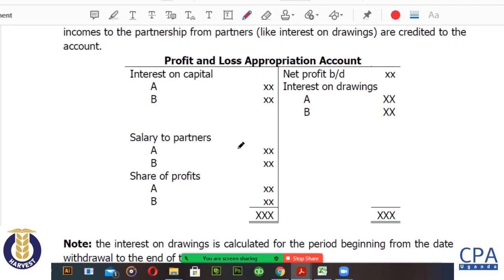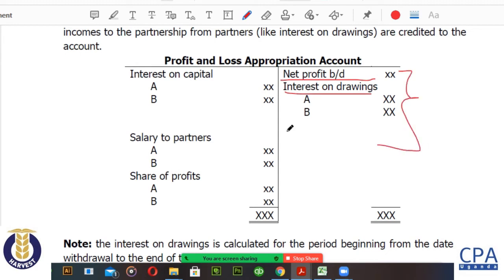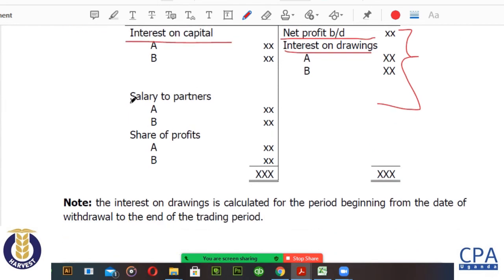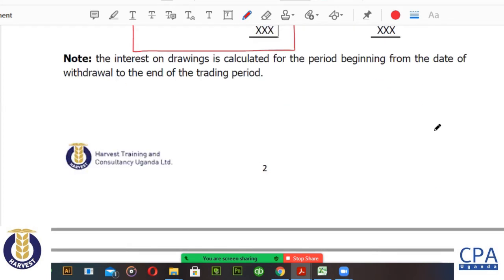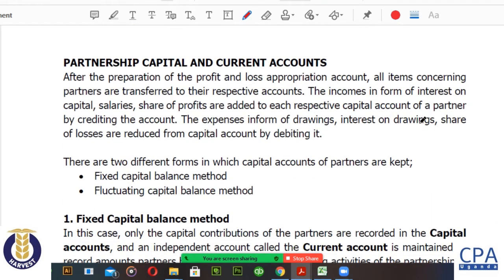The profit and loss appropriation account begins by capturing the net profit brought forth. We add interest on drawings, which is on the income side. Then we begin to spend: interest on capital goes to the partners, salaries go to the partners, and at the end of the day it shows how the residual profits are shared between the partners according to their profit sharing ratios.